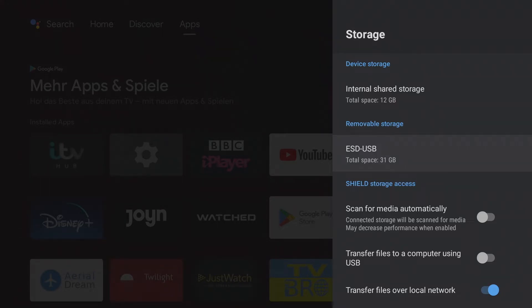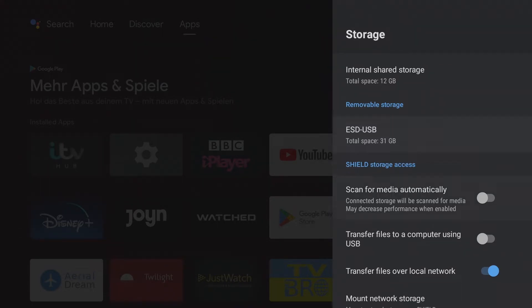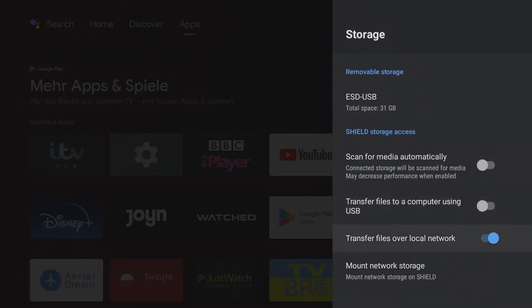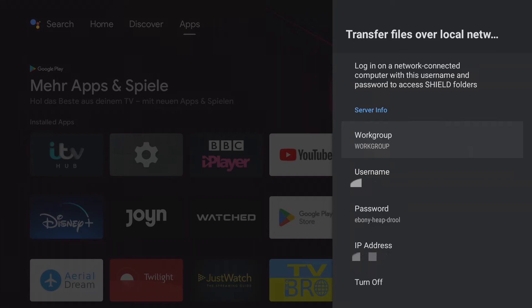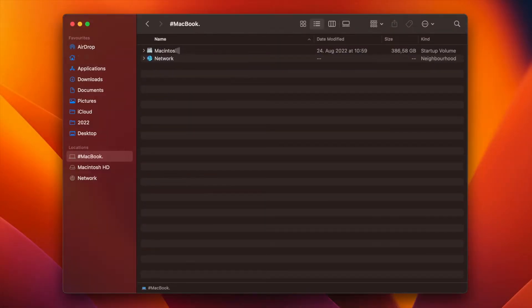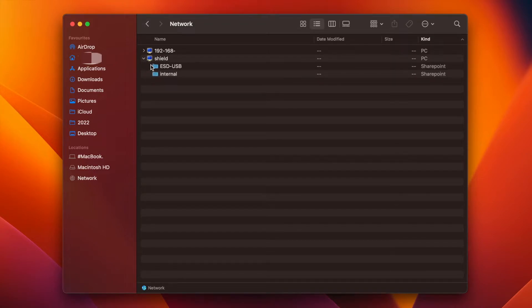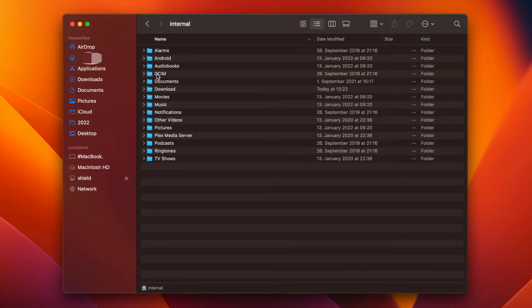With the option 'transfer files over local network', it is possible to access the file system directly from a PC or Mac. To do this, enter the username and password in the network environment on the computer. It is now possible to load apps, images, and movies onto the NVIDIA Shield using drag and drop.